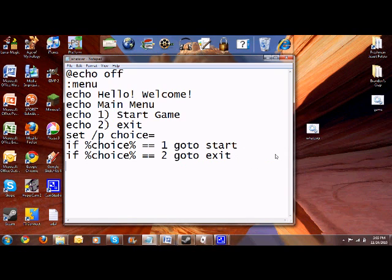So basically, you have to, you always have to remember because it'll go right through the entire code and basically it'll mess you up.